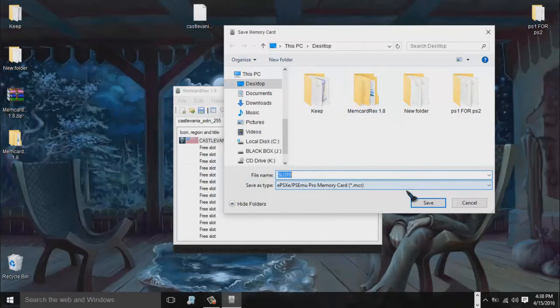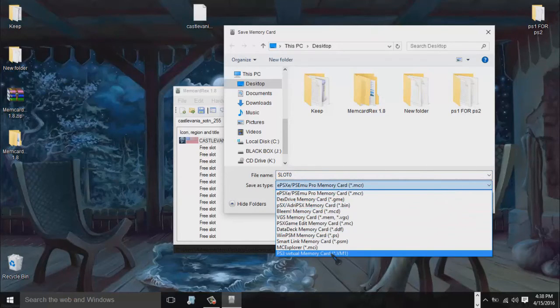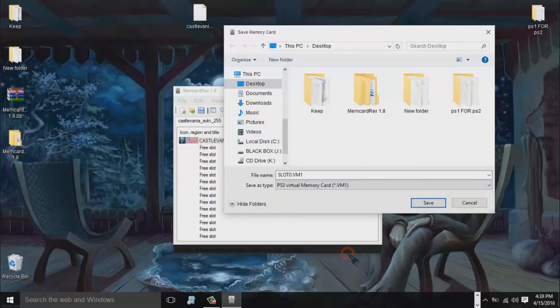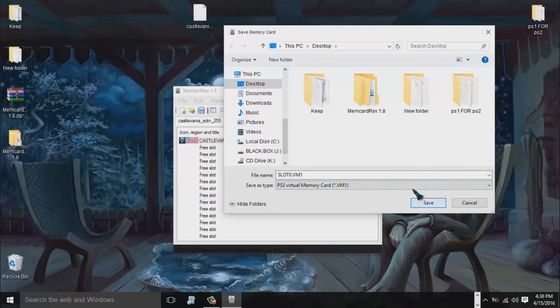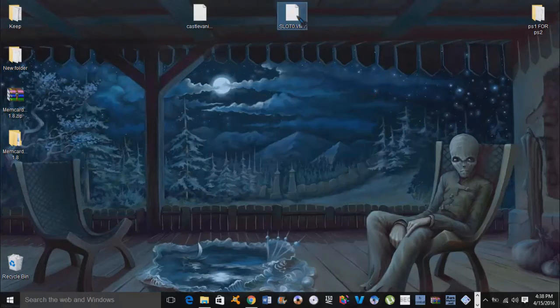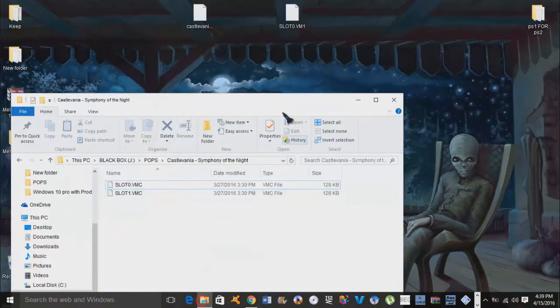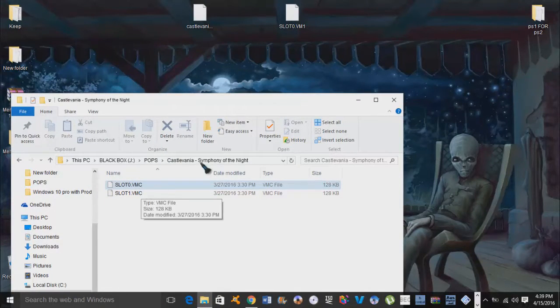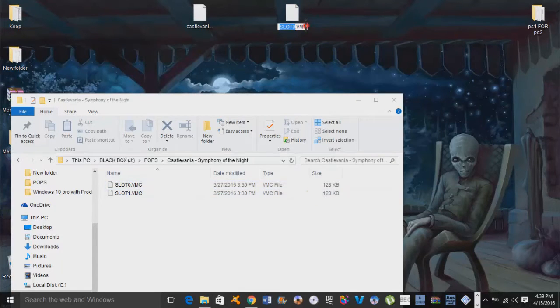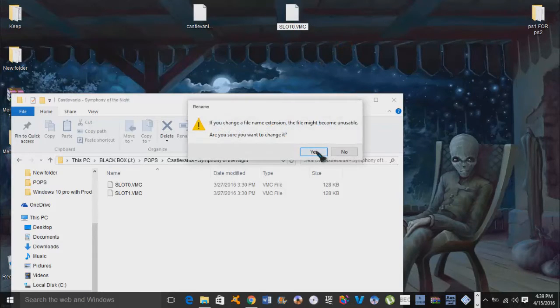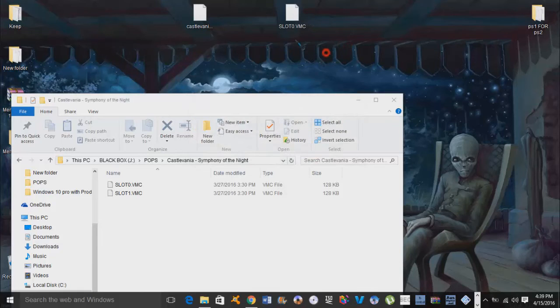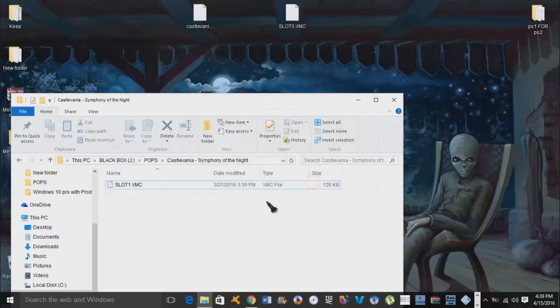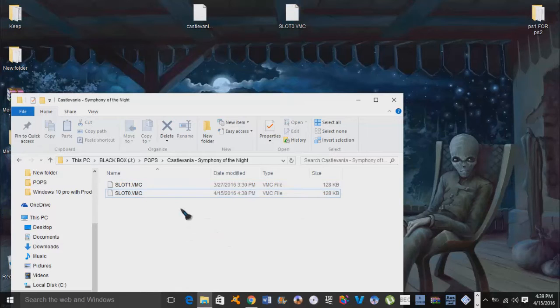I'm just going to minimize this for a minute. Now save as type, we want to go into here, we want to save it as a PS3 virtual memory card, which is a VM1, and then I'm just going to save it to desktop and hit save. It popped up over here. As you can see, we have a VM1 file, this is a VMC file. What we're actually going to do is hit rename and we're actually going to take that 1 off and replace it with a C to make it a VMC file. We're going to simply delete this file and drag and drop that one right in there like that.